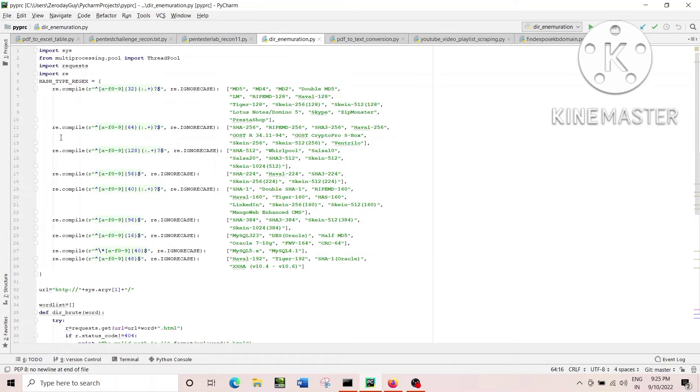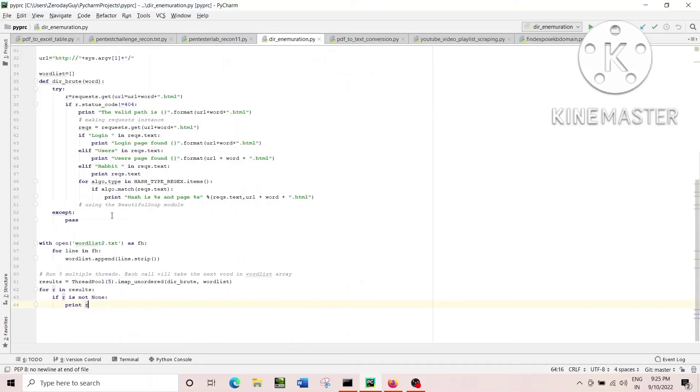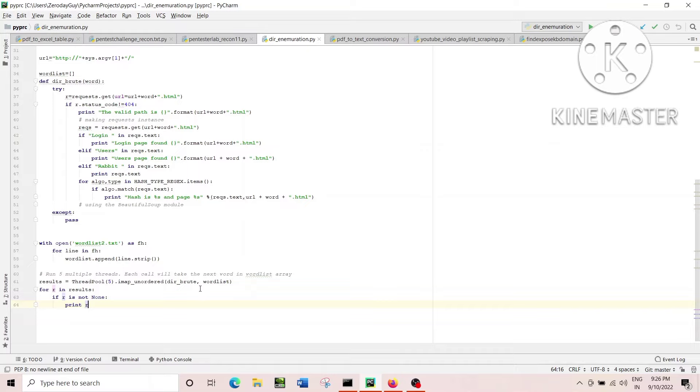Like for the login page, I just try to find out if there is any login mentioned in the page or not. For the users page, I just try to find out any users mentioned in the page or not. At the same time, for finding out some hash, I just iterate through the dictionary of hash algorithm which I have created.